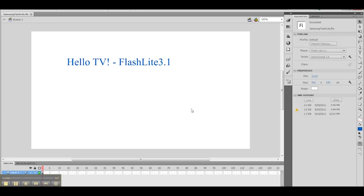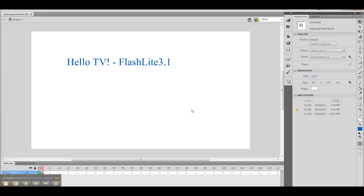You're going to notice that I'm referencing Flashlight. The reason for this is that on Samsung 2010 and 2011 TVs, the default use of Flash wants to use Flashlight 3.1 with ActionScript 2.0. If you want to use Flash in conjunction with other files, including HTML files and JavaScript files, you'll need to target Flashlight 3.1.